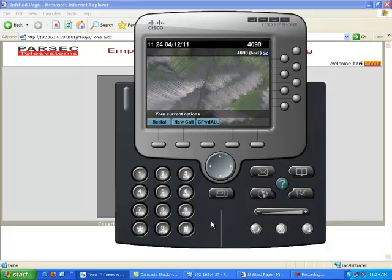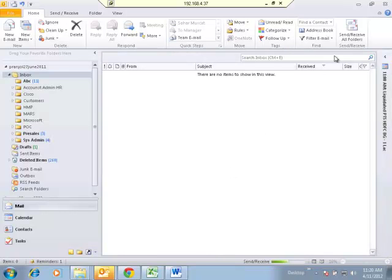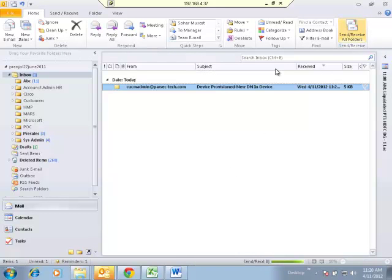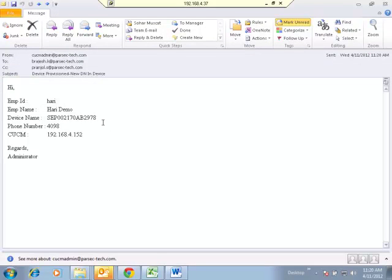An email is also sent out to the pre-configured users or IT administrator regarding this self-provisioning. You can see the email that is sent — the employee 'Harari Demo' has self-provisioned a device with a particular device name, has selected DN 4098, and the IP address of the Call Manager to which this device is registered is also included.